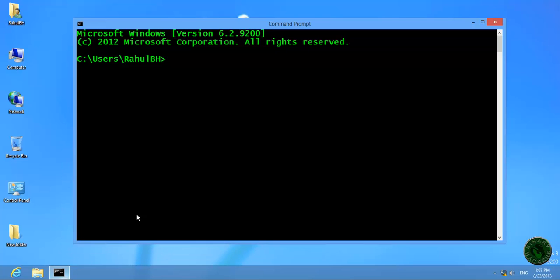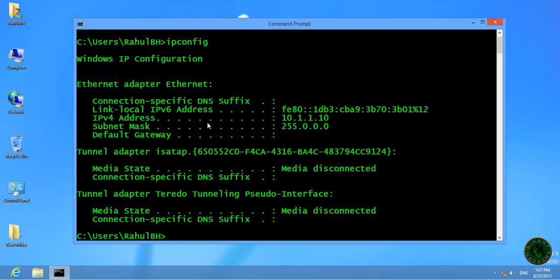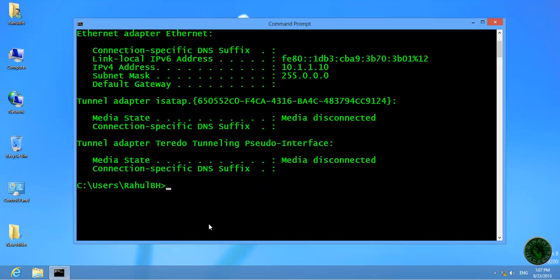Right here, the IP address of the Windows 8 machine is 10.1.1.10, so both are in the same LAN.